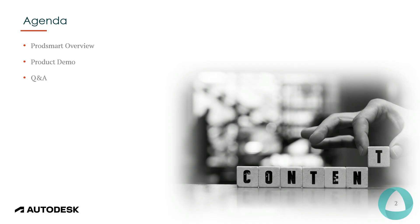On the agenda we'll be going through the ProdSmart overview, a bit of a product demo, and then we'll handle the Q&A section as well.